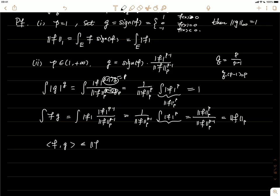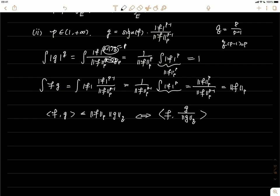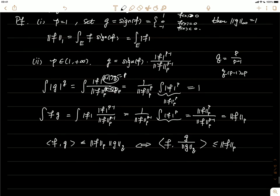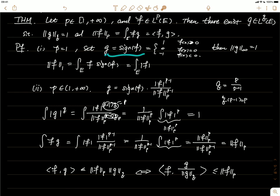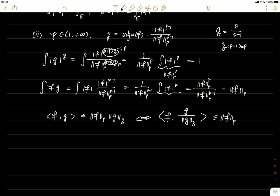A remark: by Hölder's inequality we know |⟨f,g⟩| ≤ ||f||_p ||g||_q. Dividing both sides by ||g||_q gives |⟨f, g/||g||_q⟩| ≤ ||f||_p. Taking the supremum over g in Lq with q-norm one, this is always ≤ ||f||_p. The theorem shows that for each f in Lp we can choose g achieving equality, so the supremum becomes a maximum and equals ||f||_p, when p is between one and infinity.